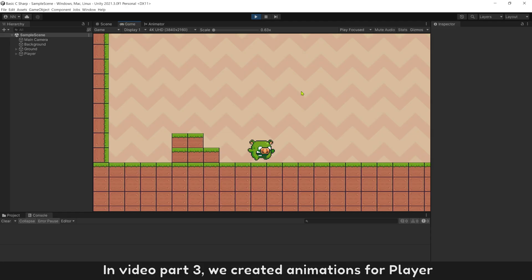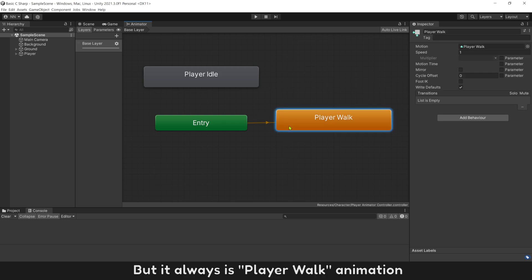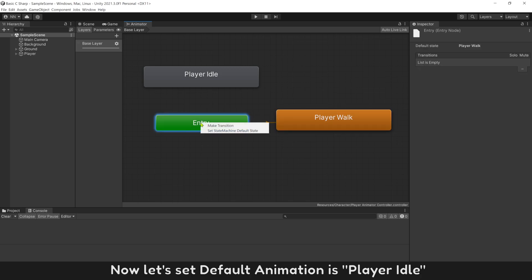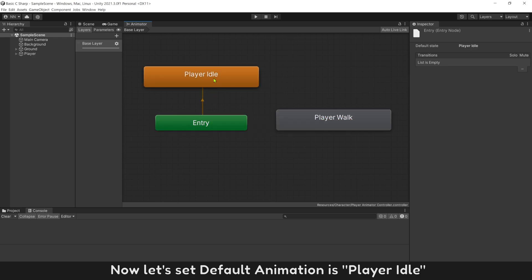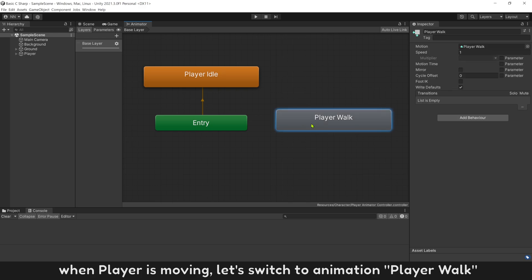In video part 3, we created animations for player, but it always is player walk animation. Now let's set default animation as player idle. When player is moving, let's switch to animation player walk.